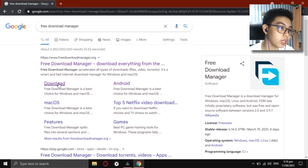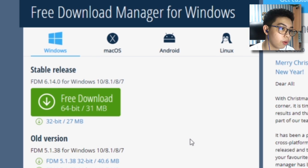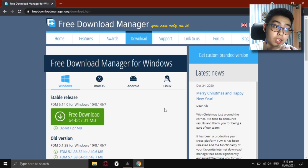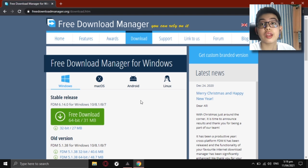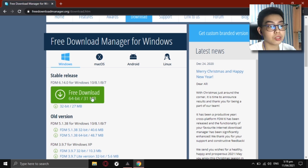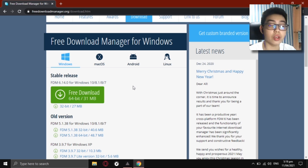Let's go to the Download tab. As you can see, we have the free download right here — 64-bit for Windows 10, 8.1, 8, and 7. Linux is also compatible with this software — I'm sorry for the miscommunication earlier. So whether you use Mac OS, Linux, or Android, you can download it. It's very safe and not that large on your device. I'm using 64-bit, so I'll click on that. If you're on 32-bit, click the link shown below.